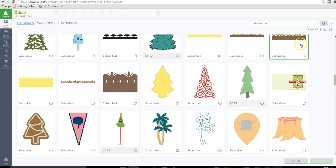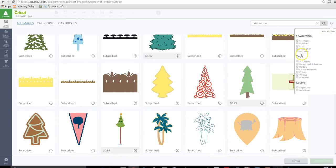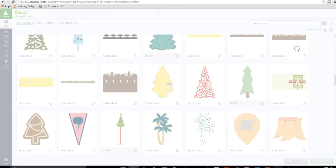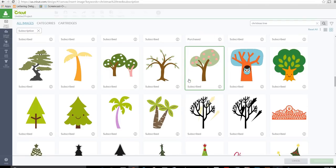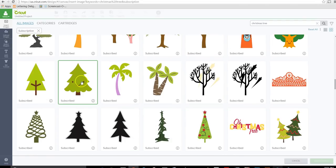If you want to, if you have the subscription, you can just filter this and choose subscription and it's going to pull up all the Christmas trees that are in the subscription. You don't have to pay for anything extra. Okay, so let's use this one as our example.